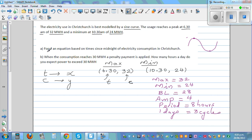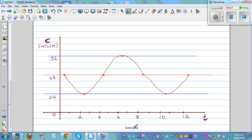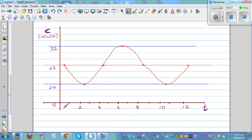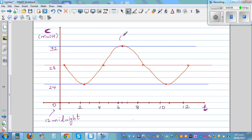The first question asks us to form an equation based on time since midnight. On the graph, zero hours is midnight. The maximum at 6:30 is written as coordinate (6.5, 32), and the minimum at 10:30 is written as (10.5, 24). Key midpoints include (4.5, 28) at 4:30, (2.5, 24) at 2:30, and (0.5, 28) at 12:30.